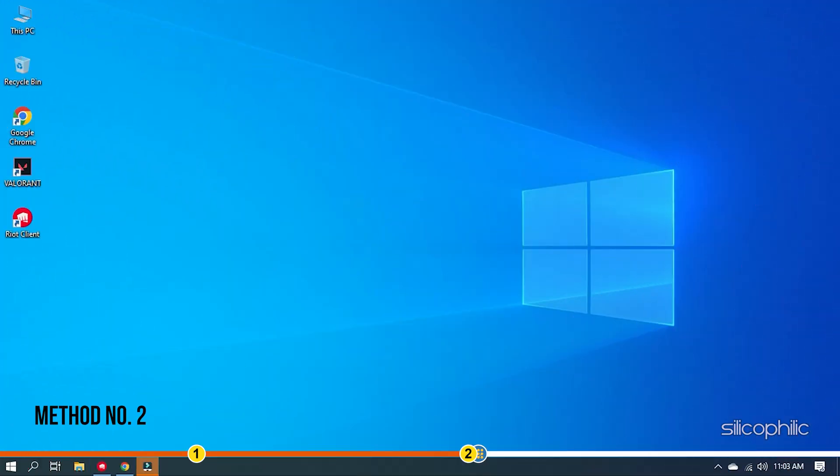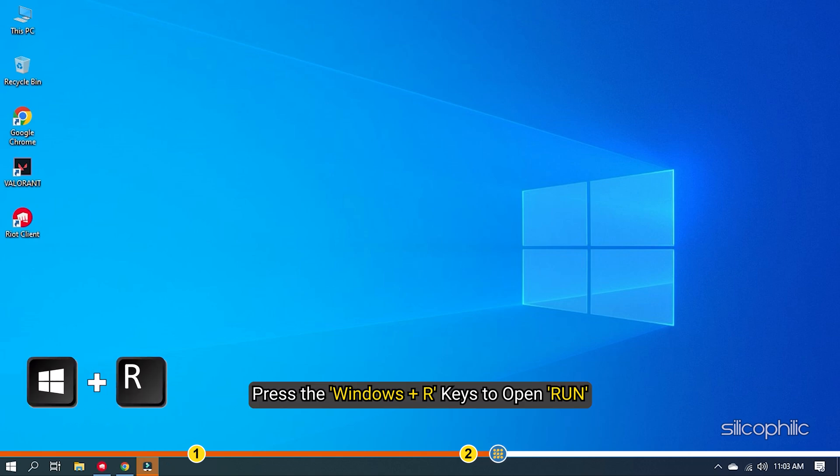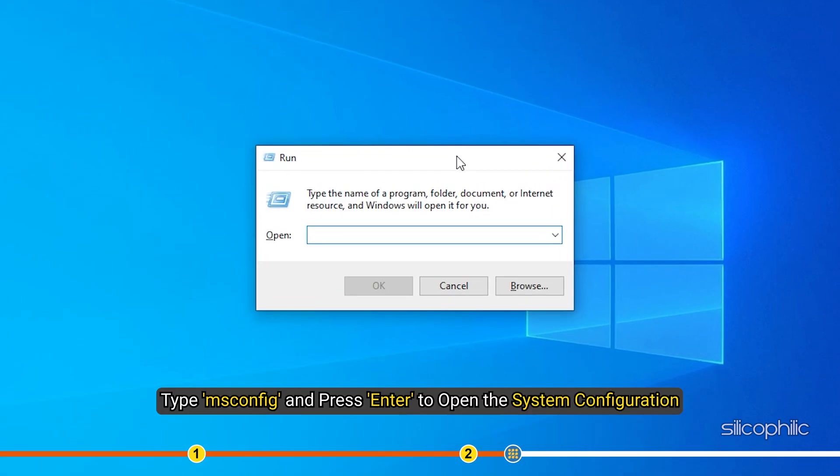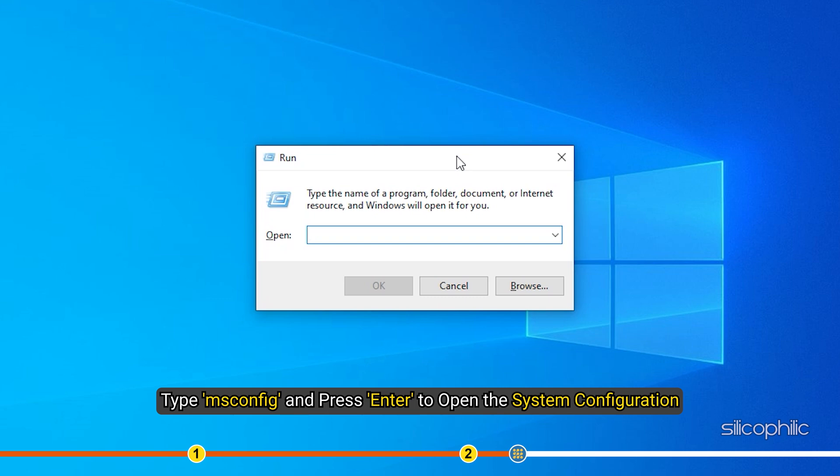Method 2: The next thing you need to do is press the Windows plus R keys to open Run. Type msconfig and press Enter to open the system configuration.